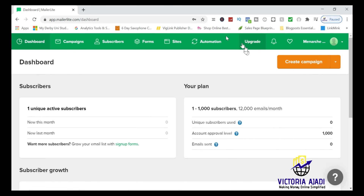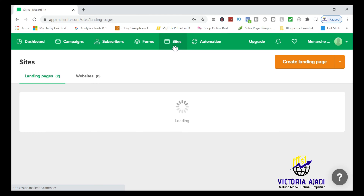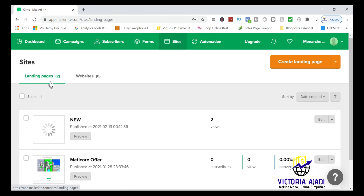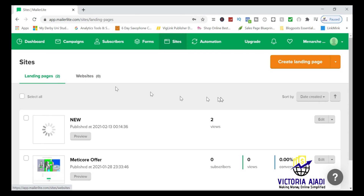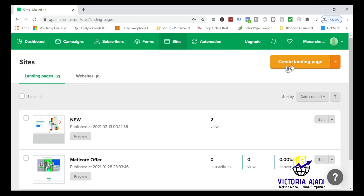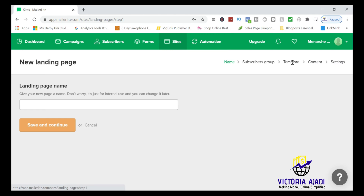Click on 'Sites.' Under Sites you have landing pages and the website. The landing page is what we're dealing with right now, so click on 'Create Landing Page.'